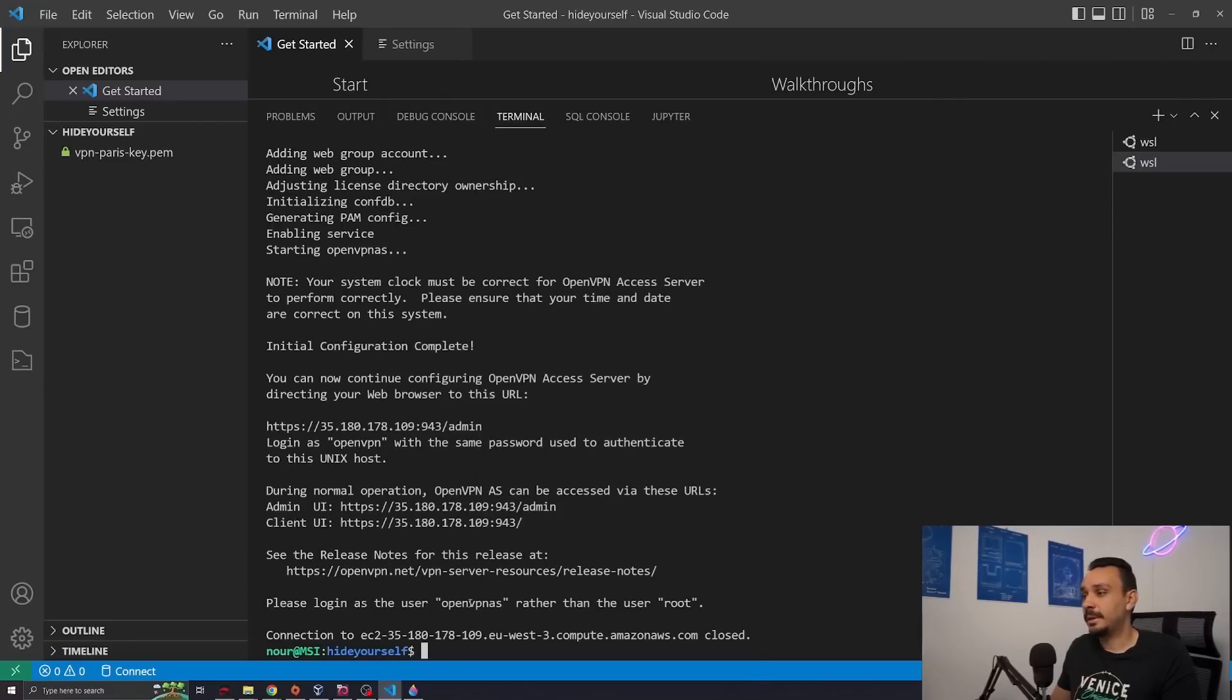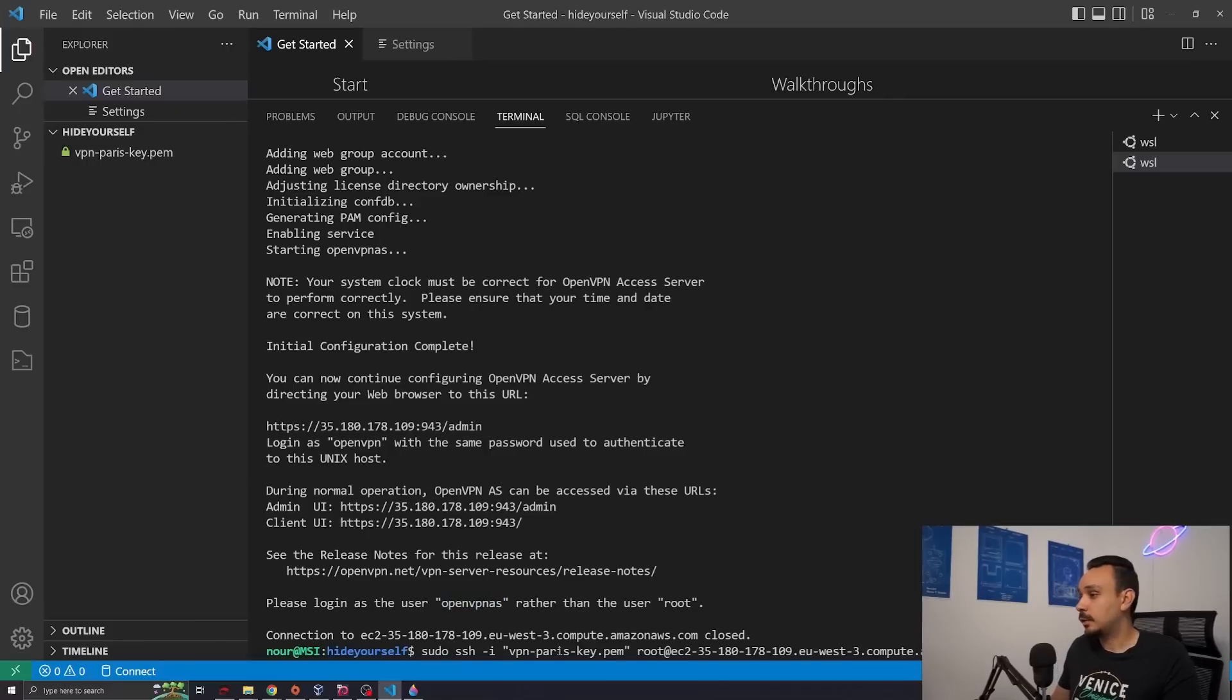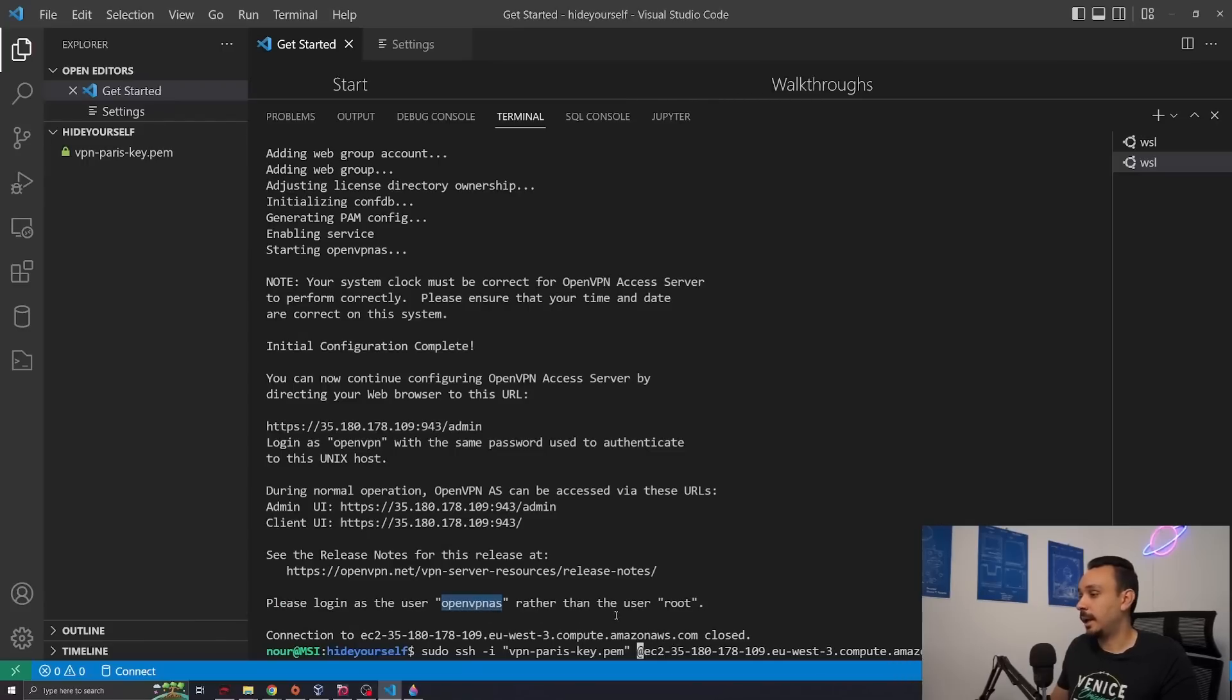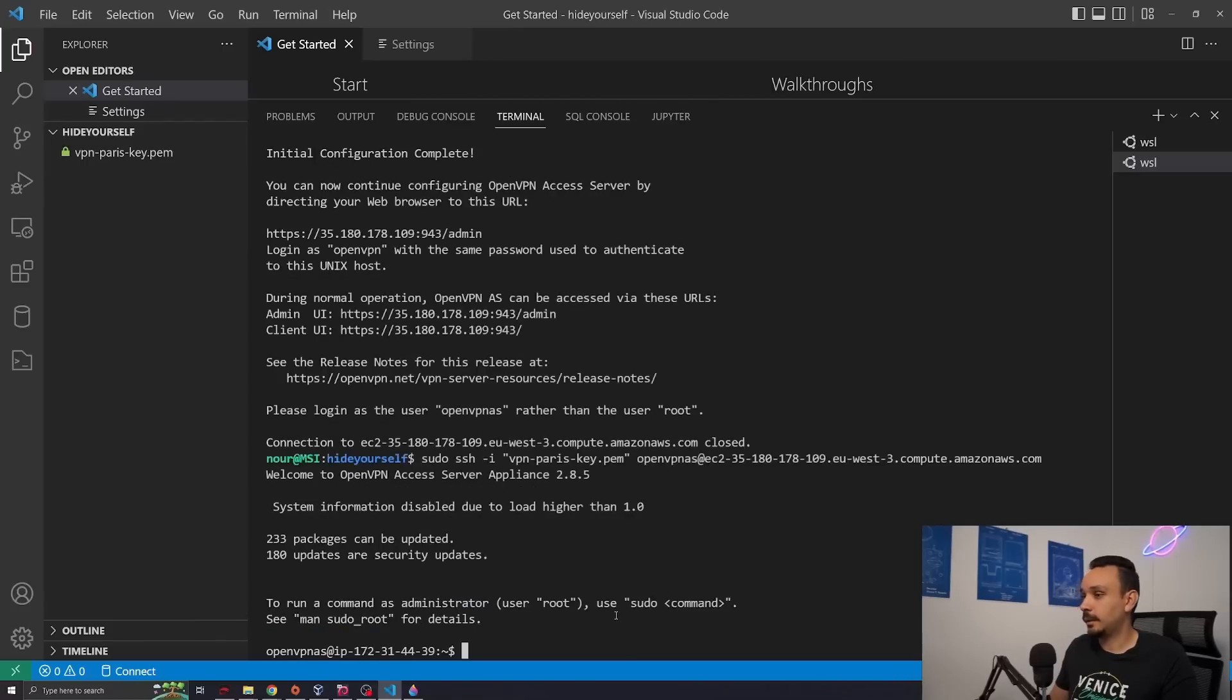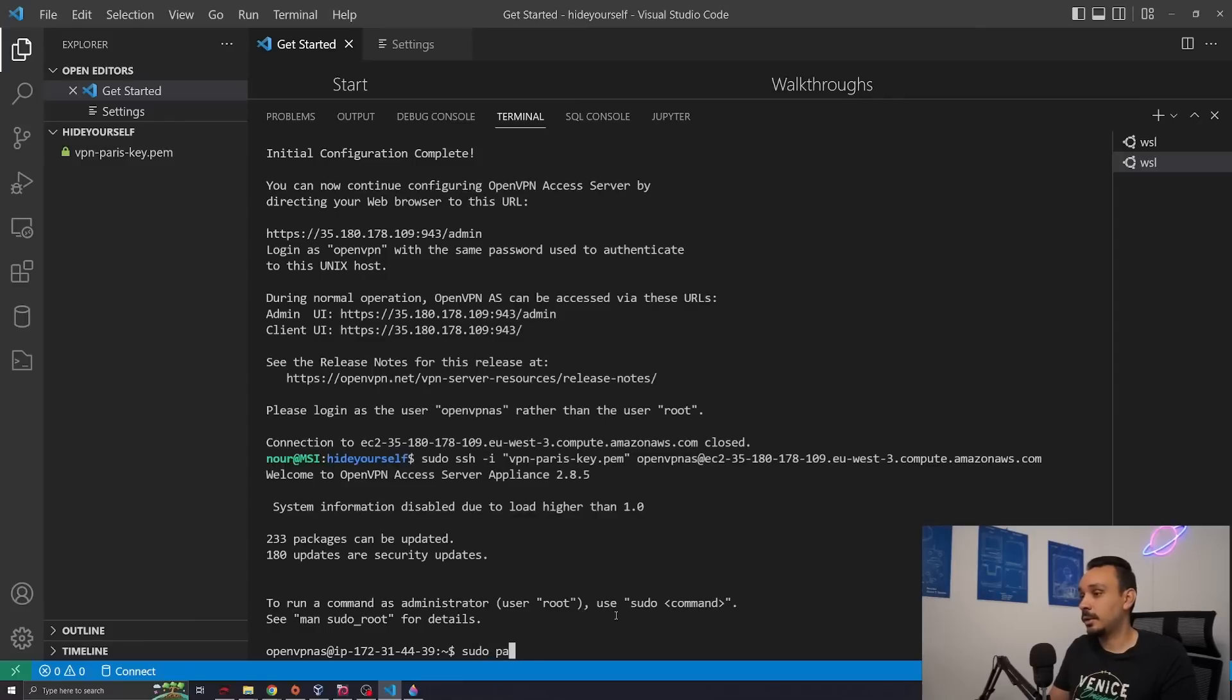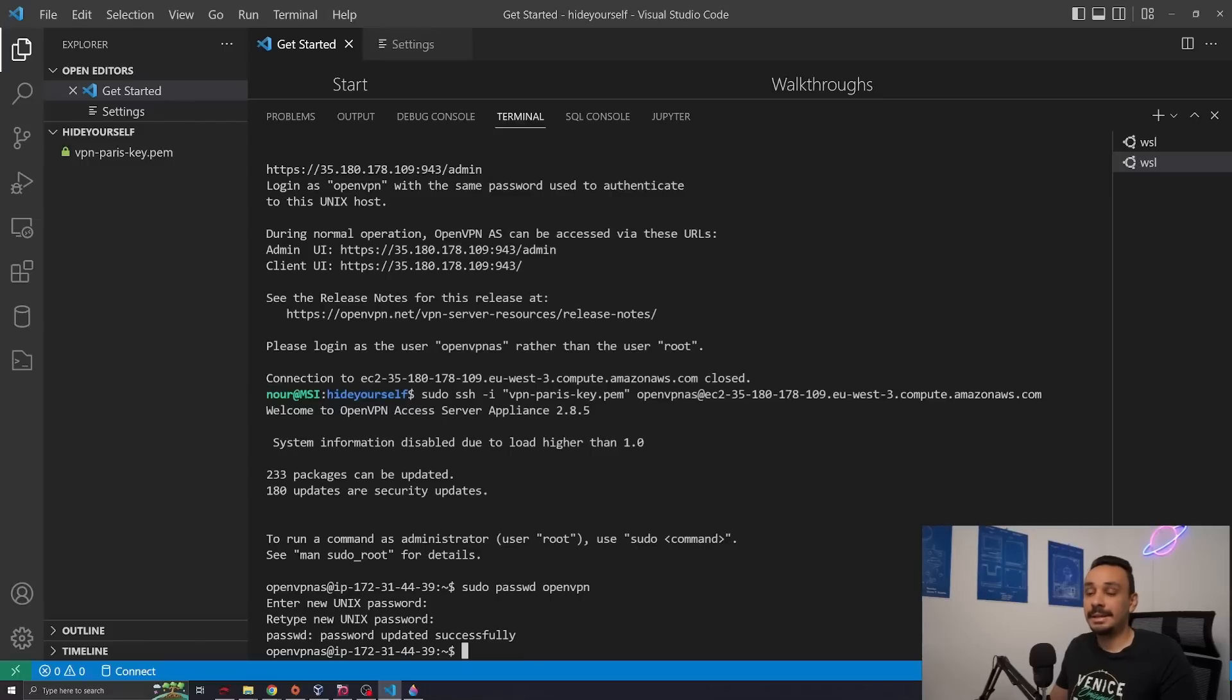All right our username has been changed but we still need to create a password for this server. So let's connect to it and create our password. You can use the same command. You will only need to change this root. Replace it with openvpnas and hit enter. Amazing we're in. Now we need to set a password. To set a password we have to run the command sudo password and give it the name of the user. Now enter a new password that you can remember. We've changed the password.